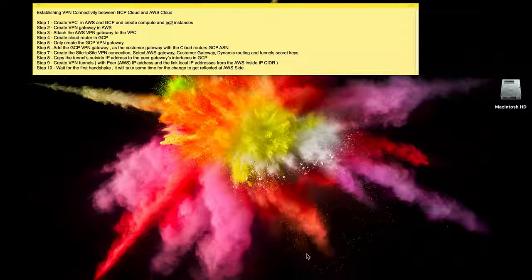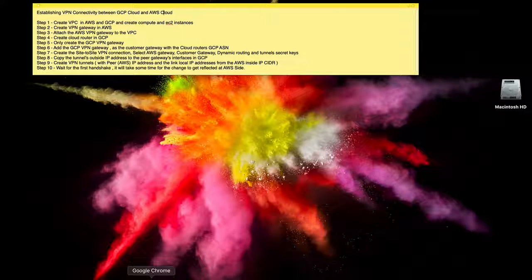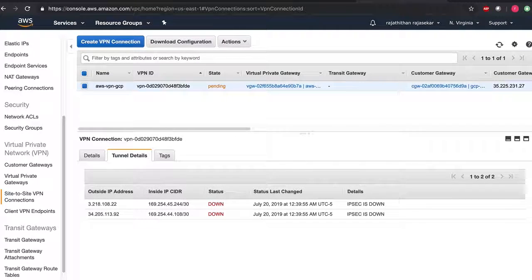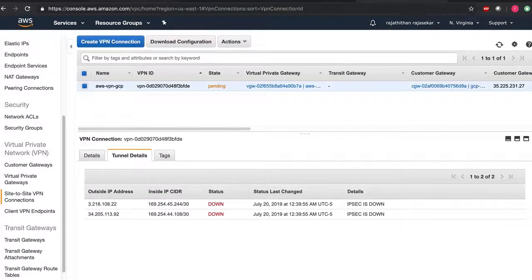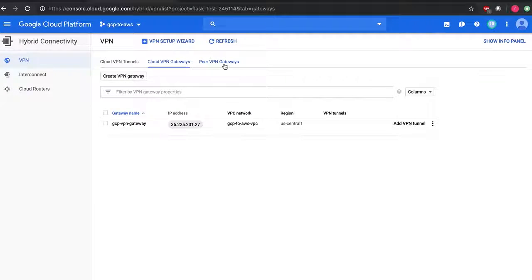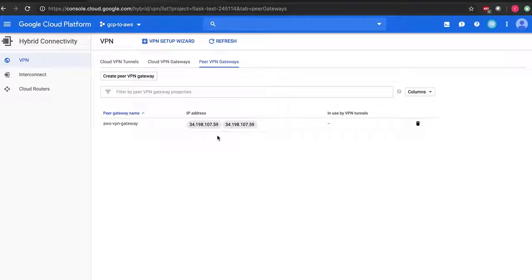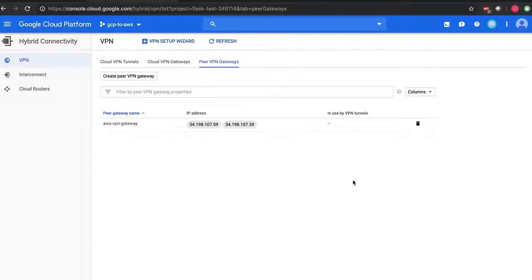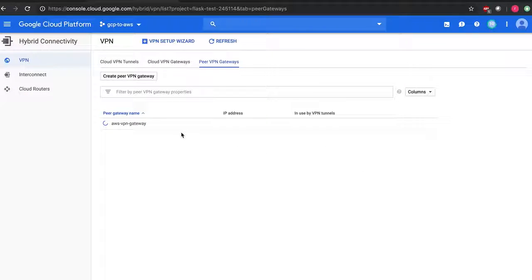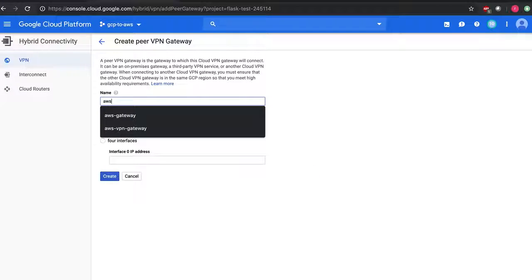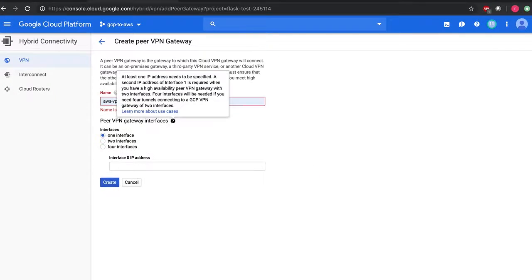Okay, before we do that we need to create the peer gateway in GCP. Go to peer VPN gateways. I think I have some old entries here which I'm going to delete and then create a fresh AWS VPN gateway.